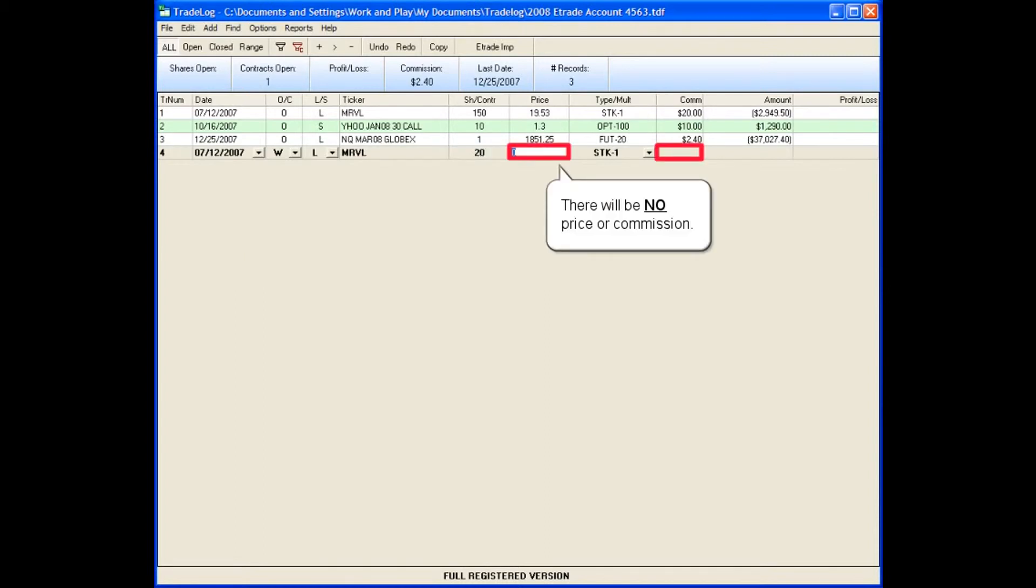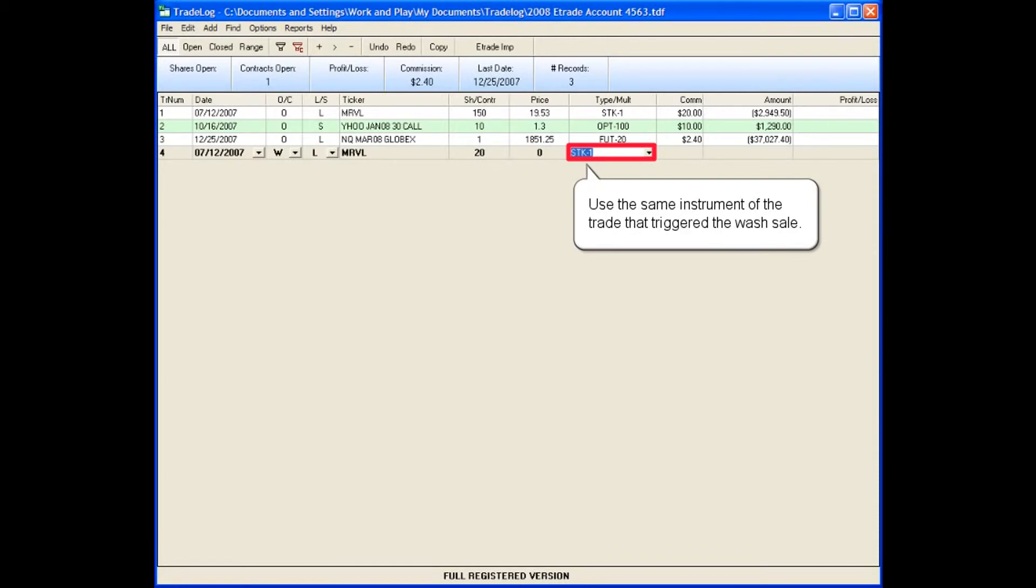There will be no price or commission. Use the same instrument of the trade that triggered the wash sale.